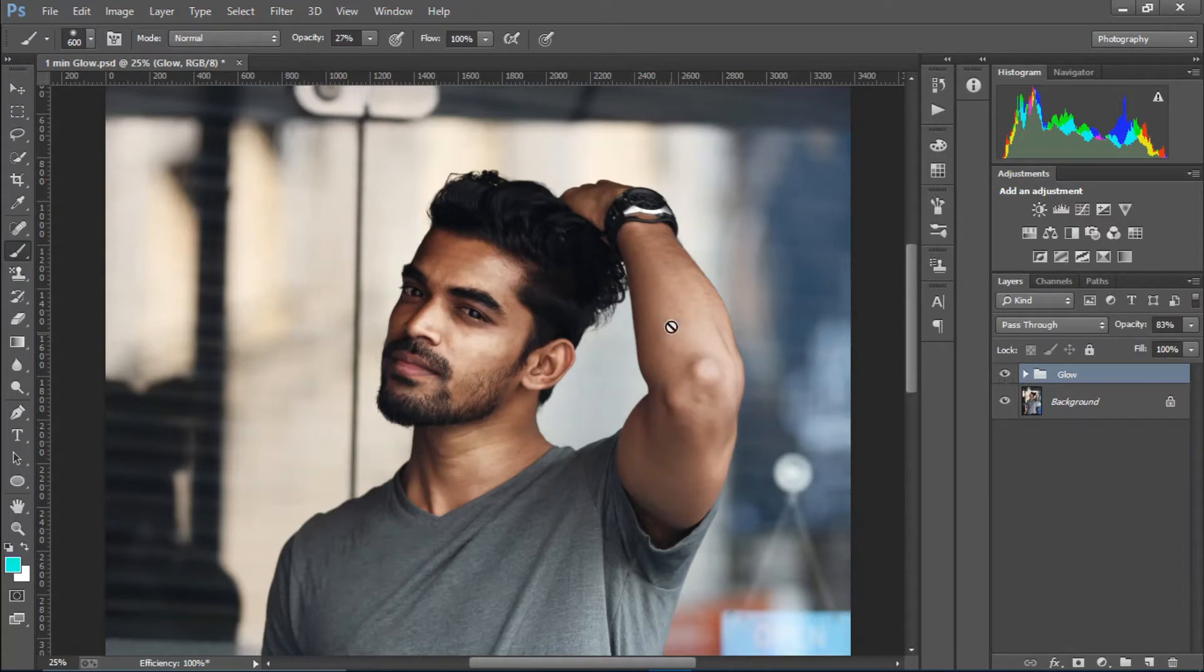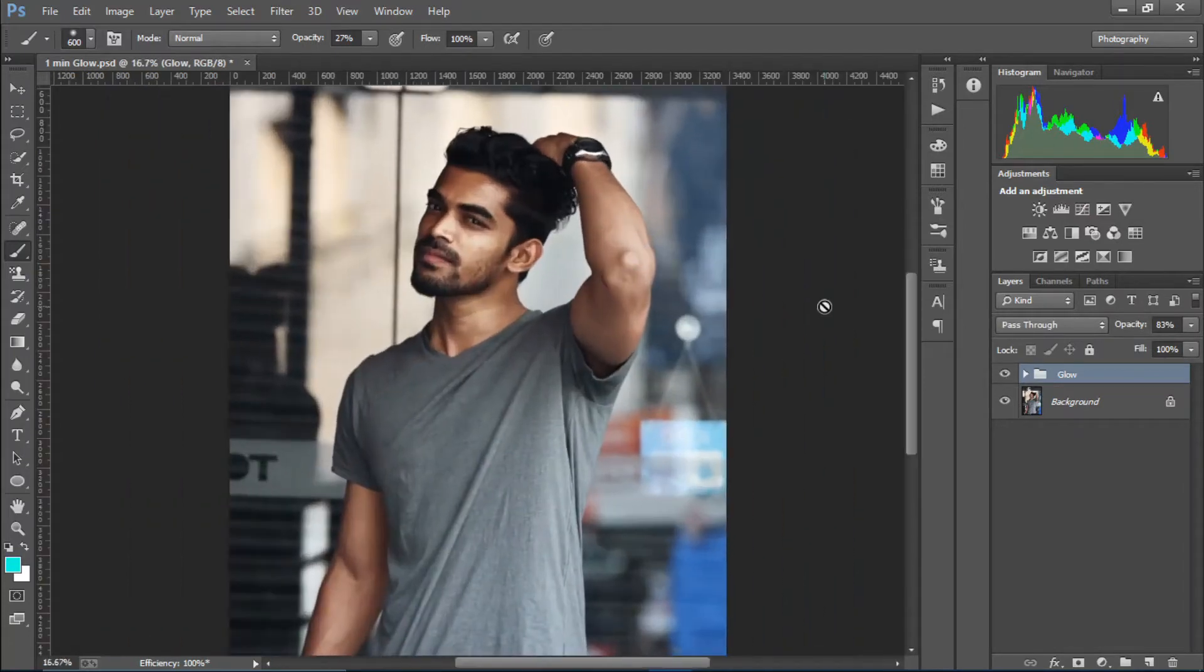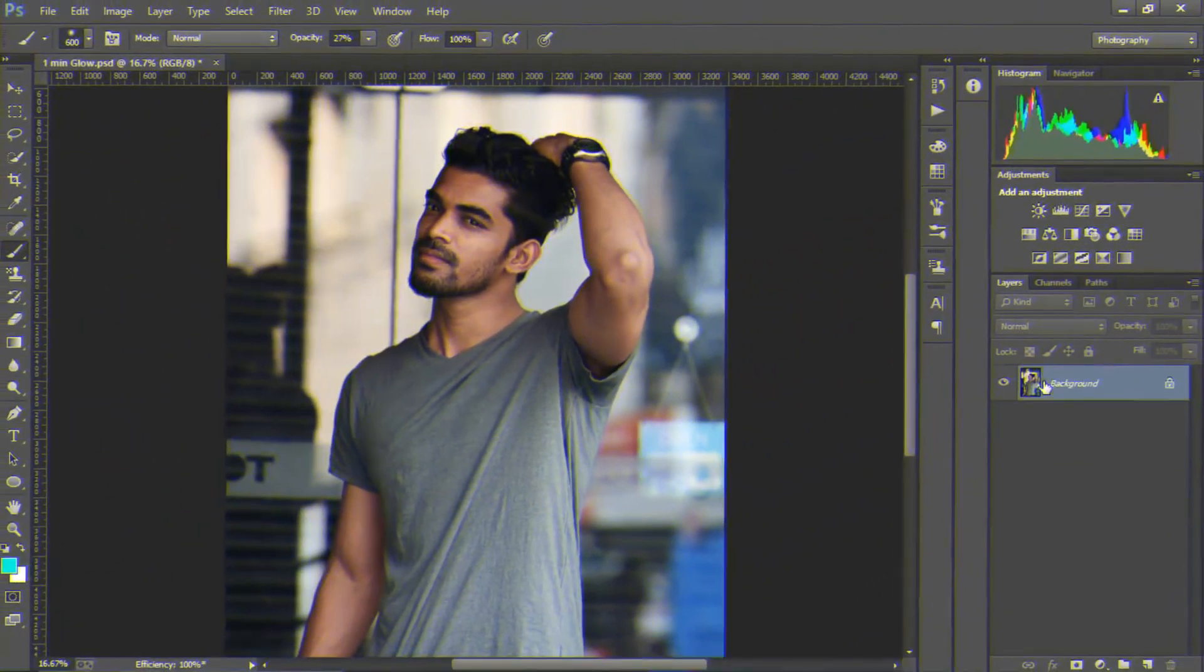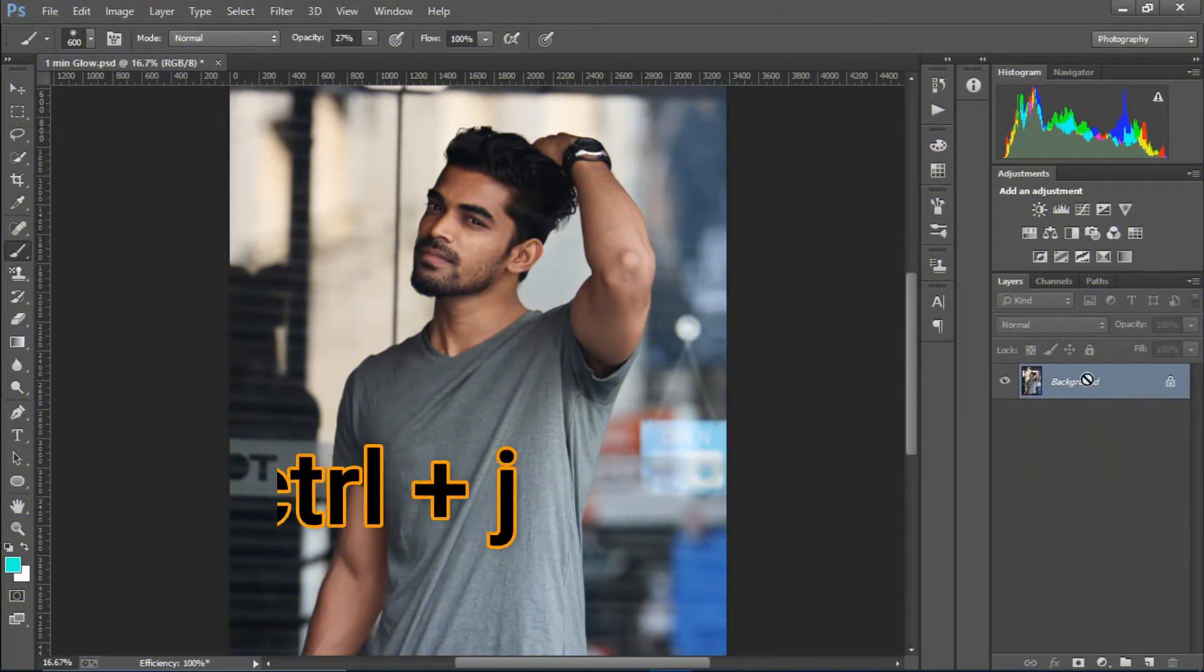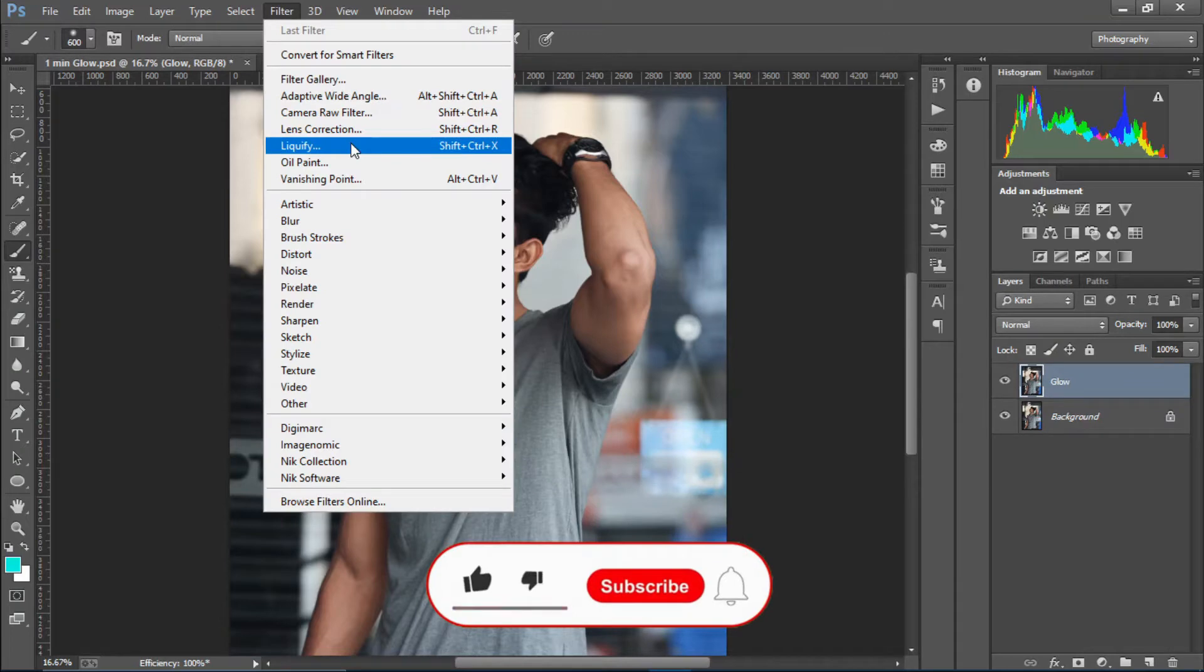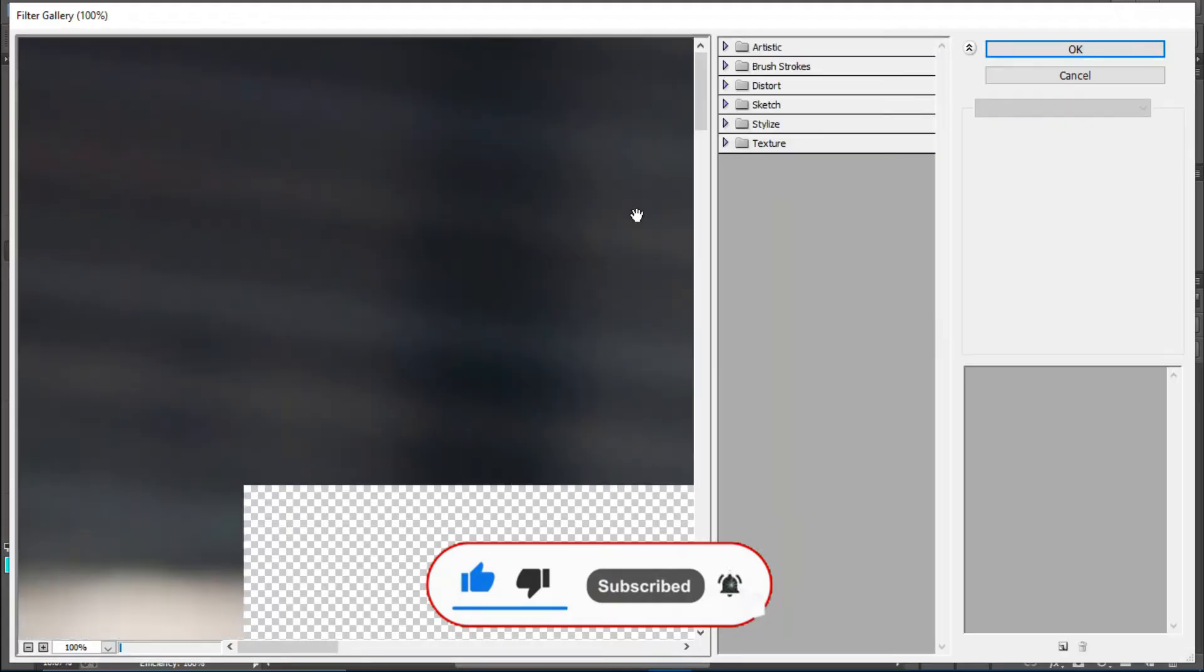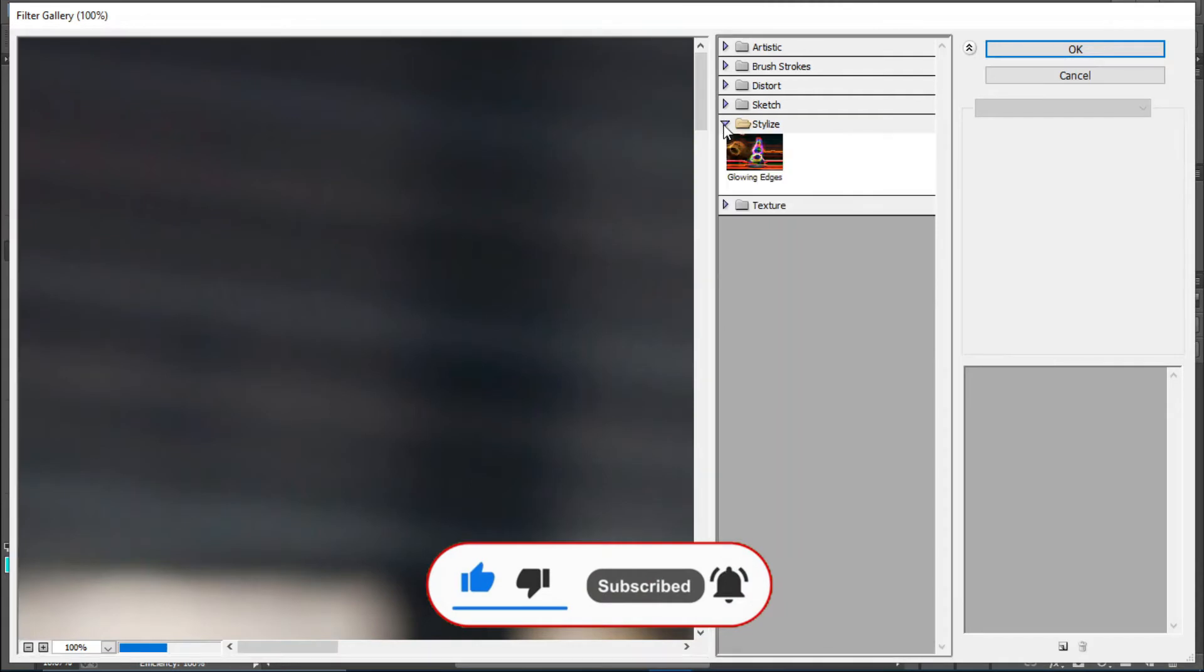Okay, first of all I'm going to duplicate the layer. Press Control plus J, rename this to glow. I'm going to go to Filter and go to Filter Gallery, and go to the Stylize diffuse glow.